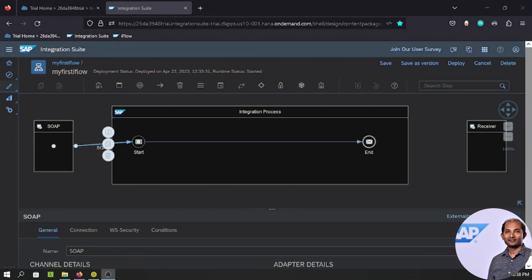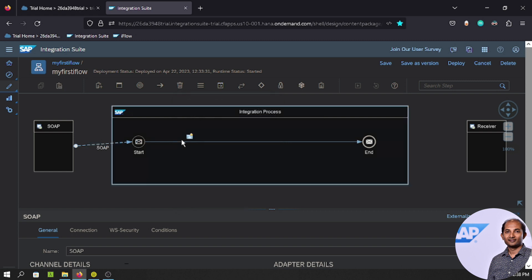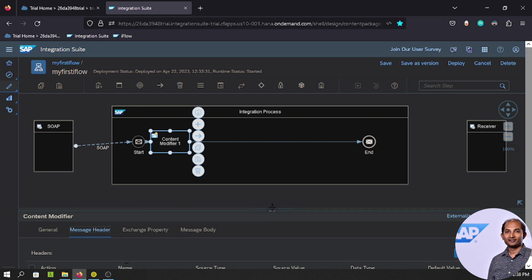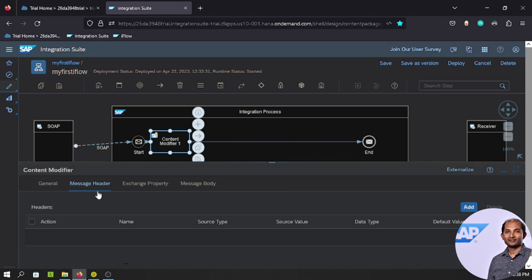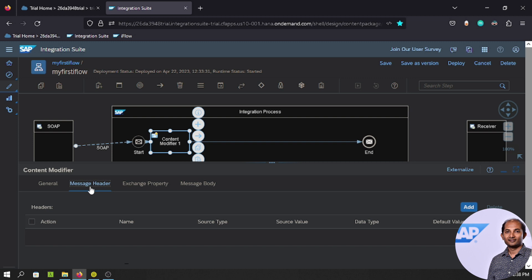To add the Content Modifier, find something called the Message Transformer. Click on it — the first item is called Content Modifier. Click it and place it on the line so the Content Modifier is added to the iFlow. Under General you can rename it, but we'll keep it as is. You can see three different tabs: Message Header, Exchange Property, and Message Body — these are the three areas the Content Modifier can contribute to.